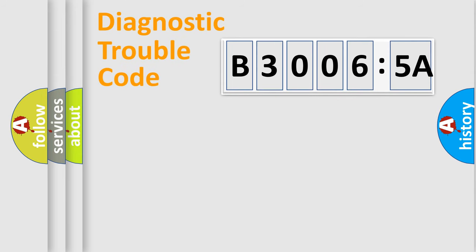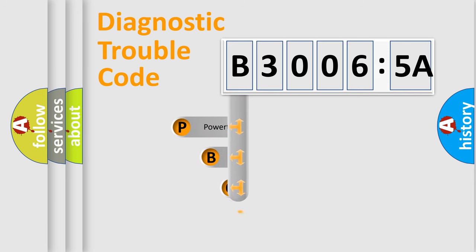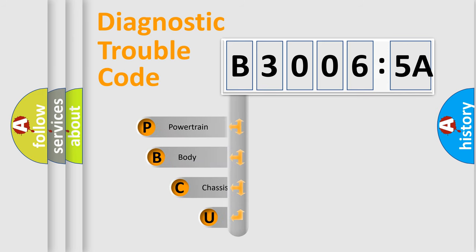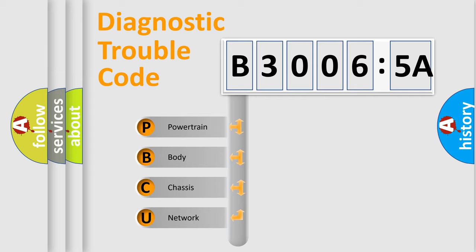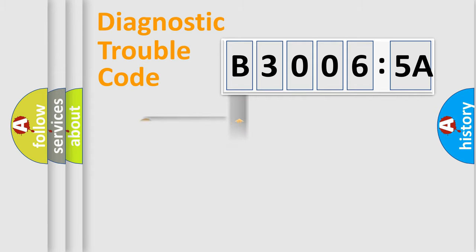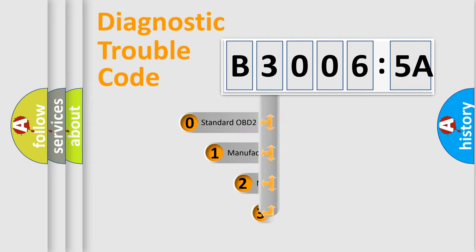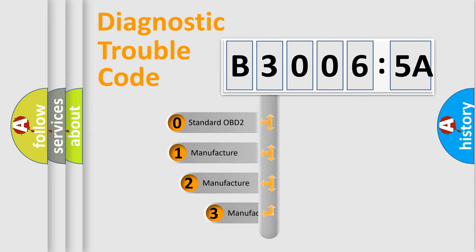First, let's look at the history of diagnostic fault code composition according to the OBD2 protocol, which is unified for all automakers since 2000. We divide the electric system of automobiles into four basic units: Powertrain, Body, Chassis, and Network. This distribution is defined in the first character code.